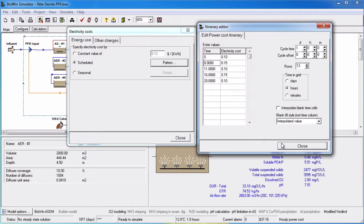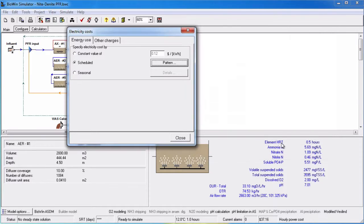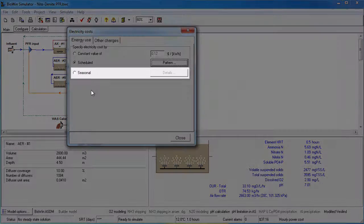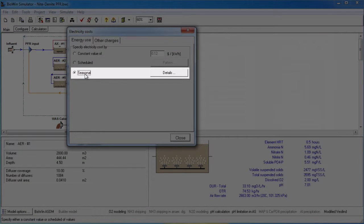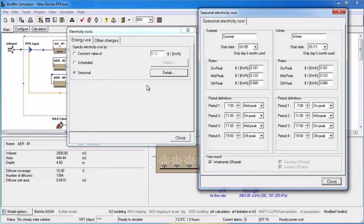If you want a seasonal and time-varying cost pattern, then select the seasonal radio button. This will activate the details button. Clicking this presents you with the seasonal electricity cost dialog box.